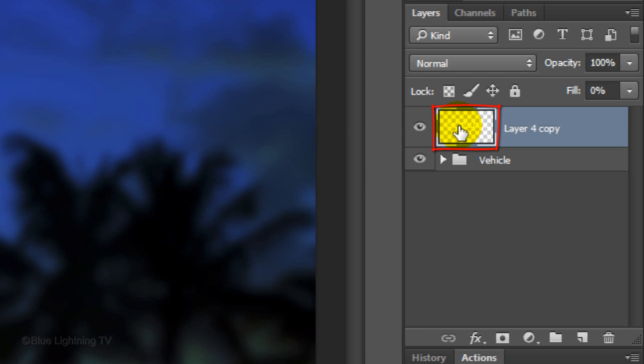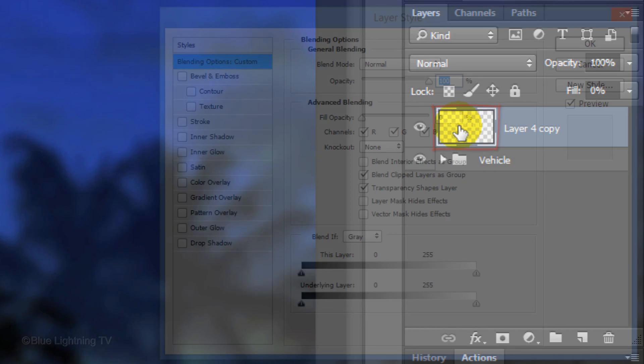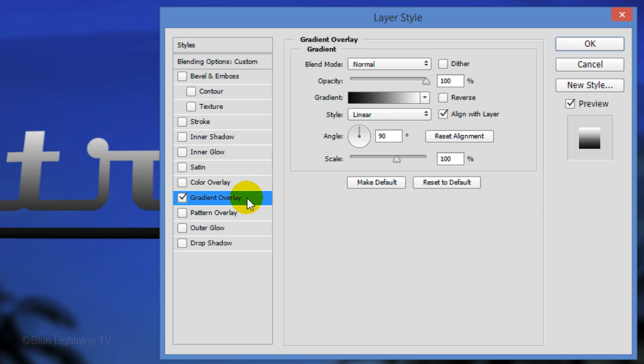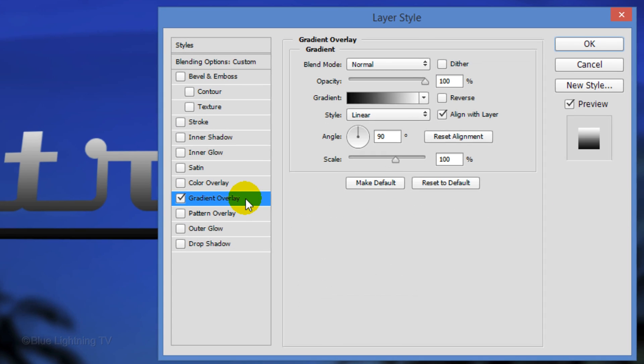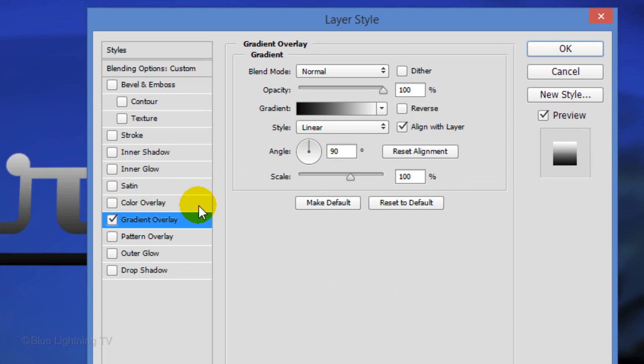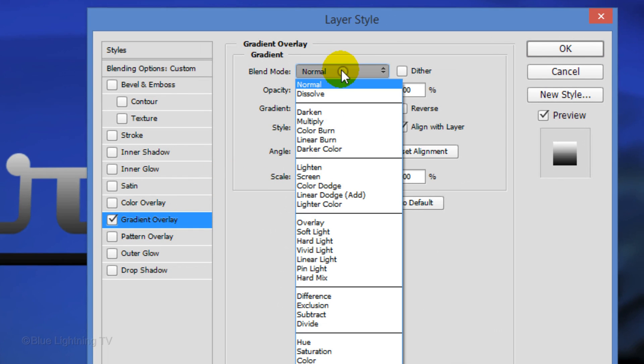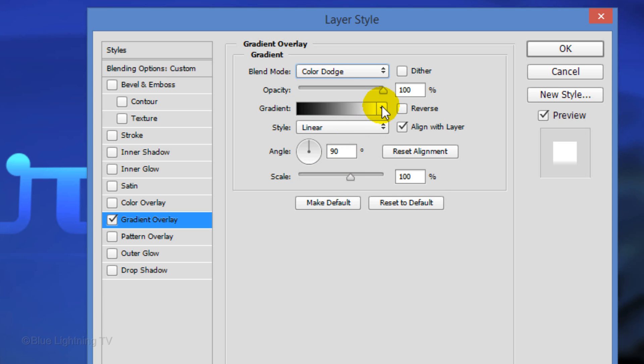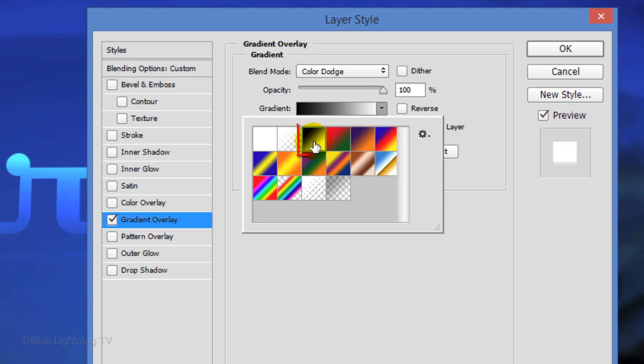Double-click on the thumbnail of your logo to open its Layer Style window. Click Gradient Overlay and change the Blend Mode to Color Dodge. If your gradient bar isn't black and white, open your Gradient Presets and click the black-white thumbnail.